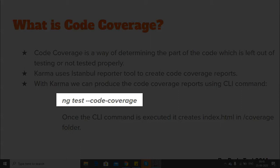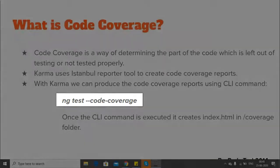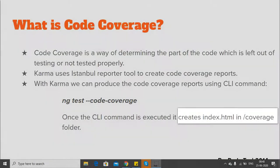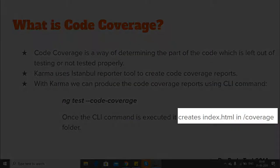Once this CLI command is executed, it will first perform your unit testing - all the test cases are executed. Then it will create a coverage folder within your application setup, and in that it will have index.html which will contain the entire report.